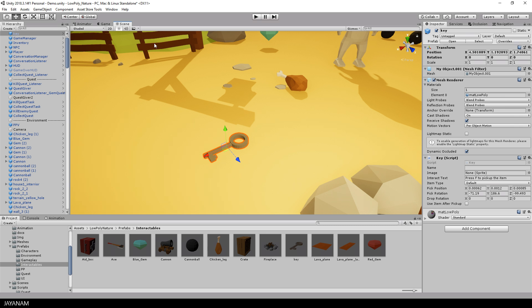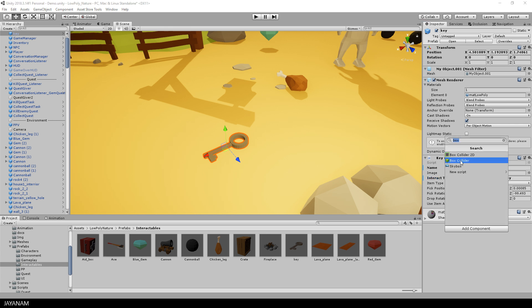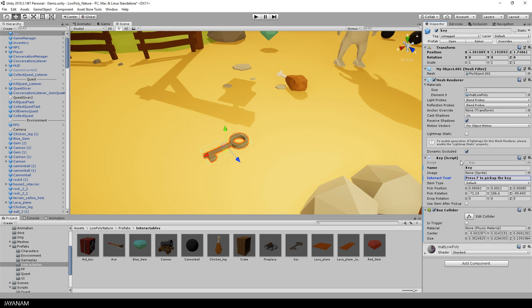But there is another way to make changes to your prefab without opening the prefab editor, and this is by making the changes in your scene and applying it to the prefab later on. So what I do here is to change some properties of the script and also add a new component, a box collider to the key.